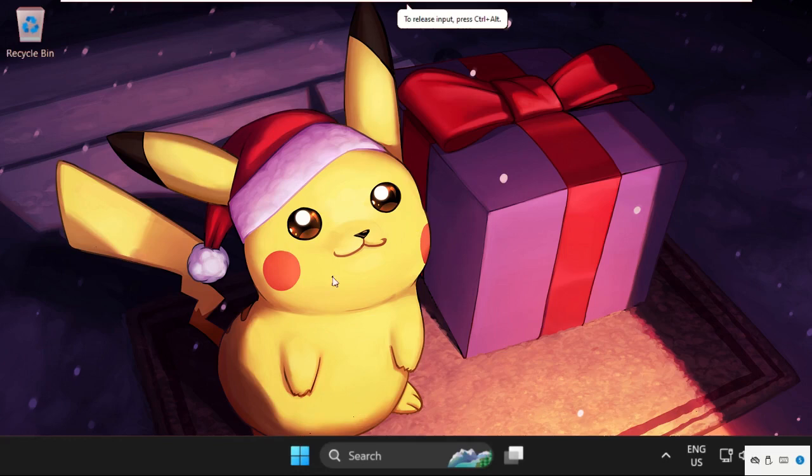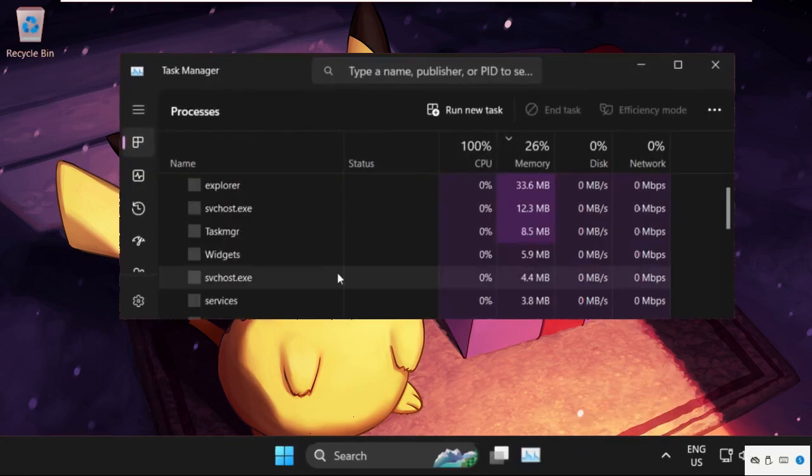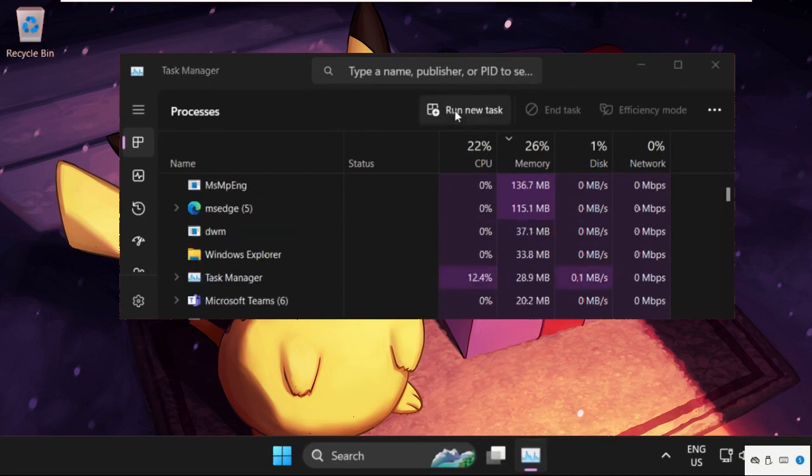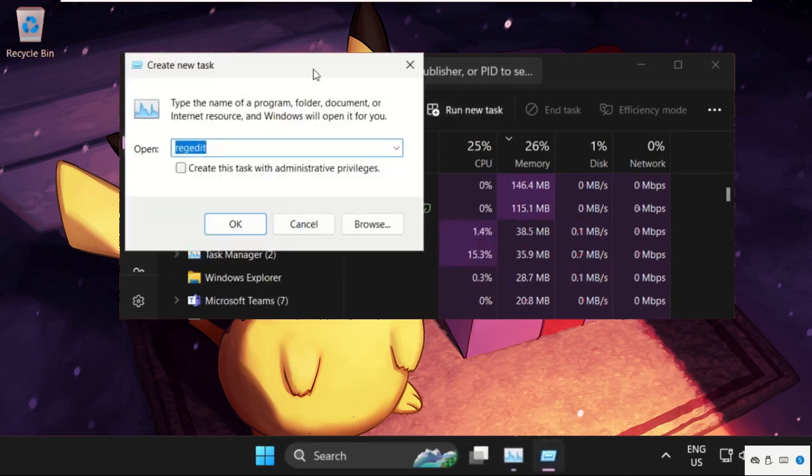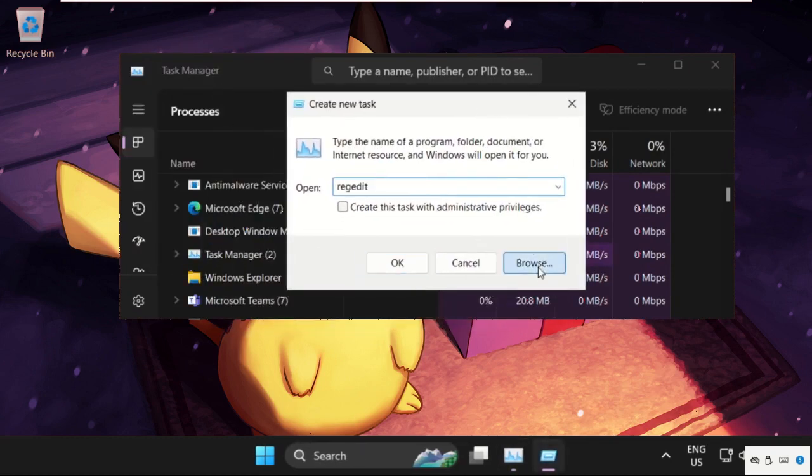Hey guys, I'm going to show you how to fix this problem. In the first step, simply right-click here on the taskbar, then select Task Manager. Now click on Run New Task and on this window select Browse.